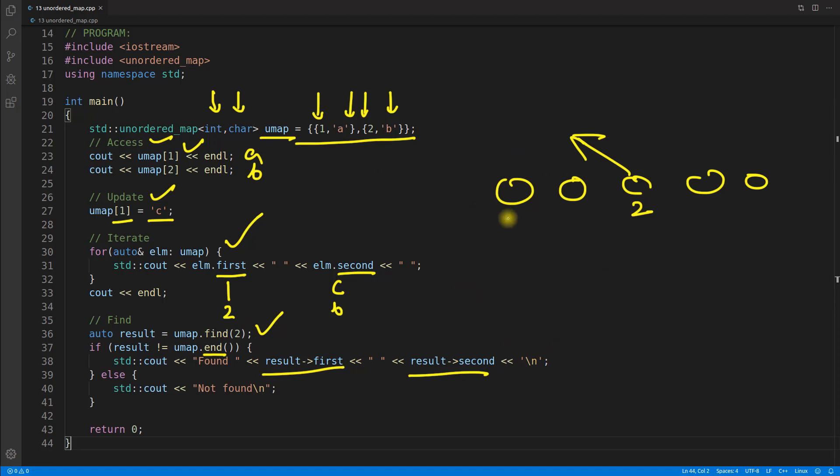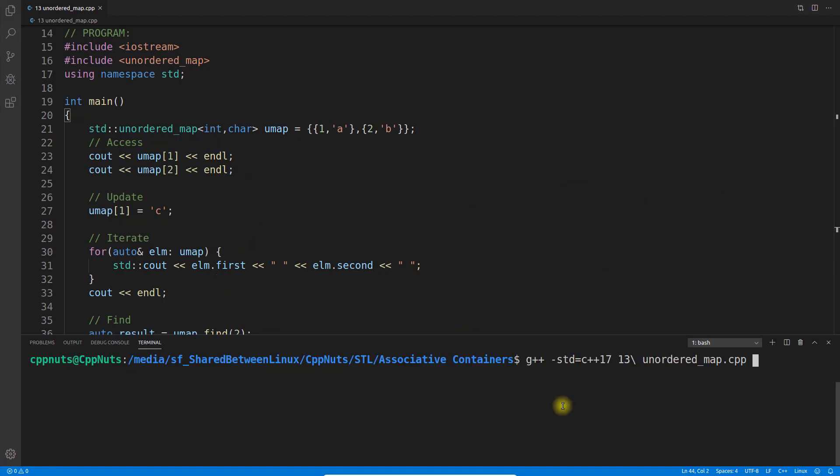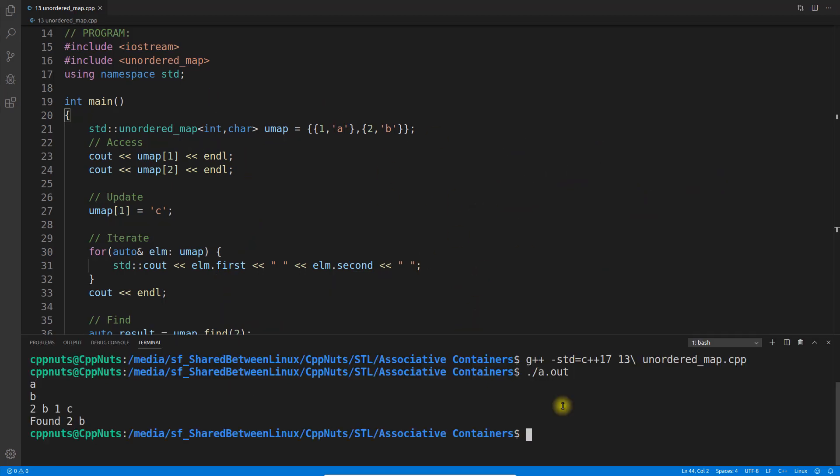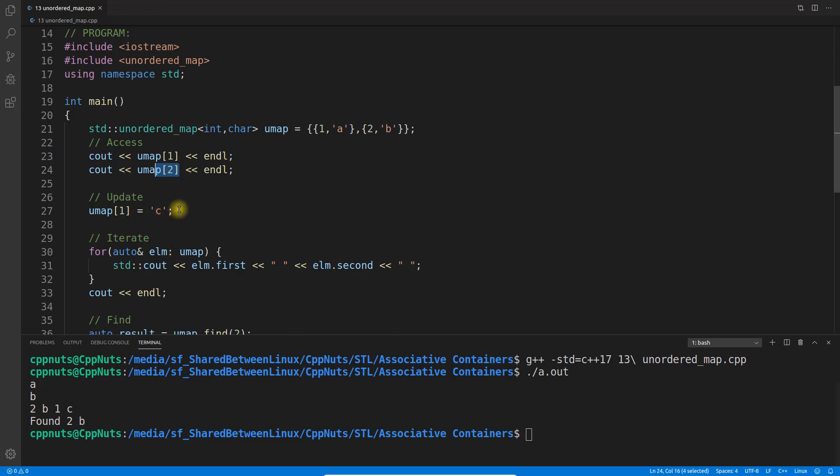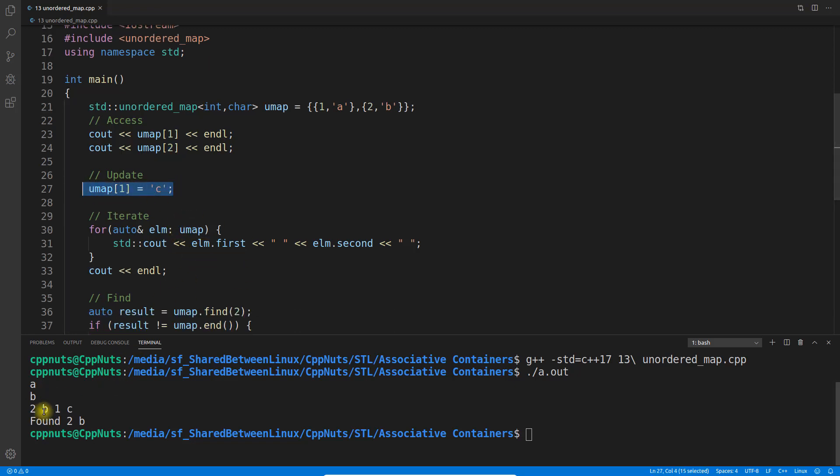Let's run this program and complete this video. I compiled it, compiled successfully. Let's execute this.